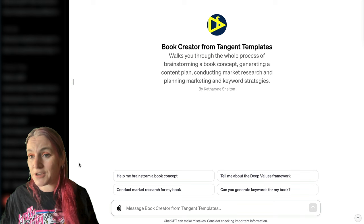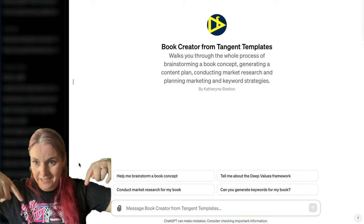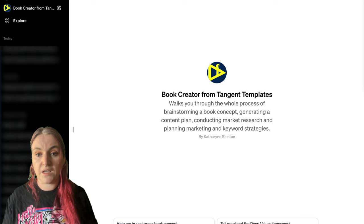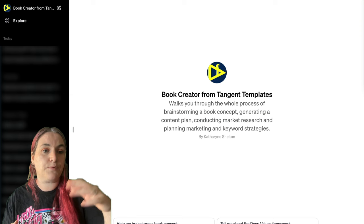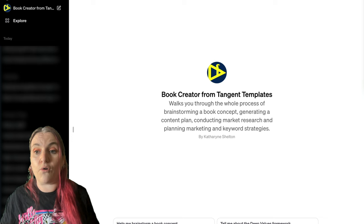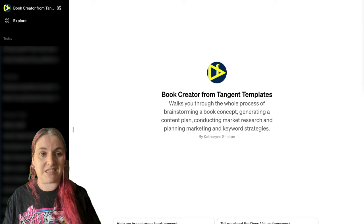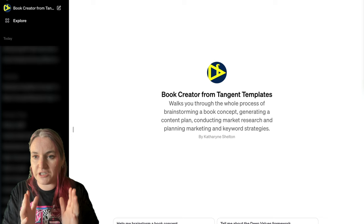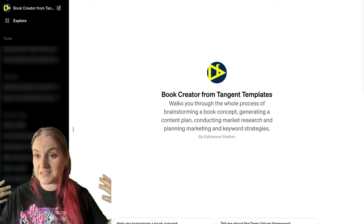So let's talk about this tool. It will be available on my Gumroad — I will put the link down at the bottom. Once you download it and click the link, you will see it pop up in your ChatGPT and it will also be added to the sidebar. You should see Book Creator from Tangent Templates. This tool is called a GPT, or an assistant, or an agent — any of those terms.